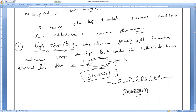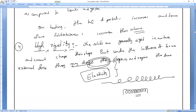Under the influence of some external force, solids may change their shape and regain the same after removal of the applied force.